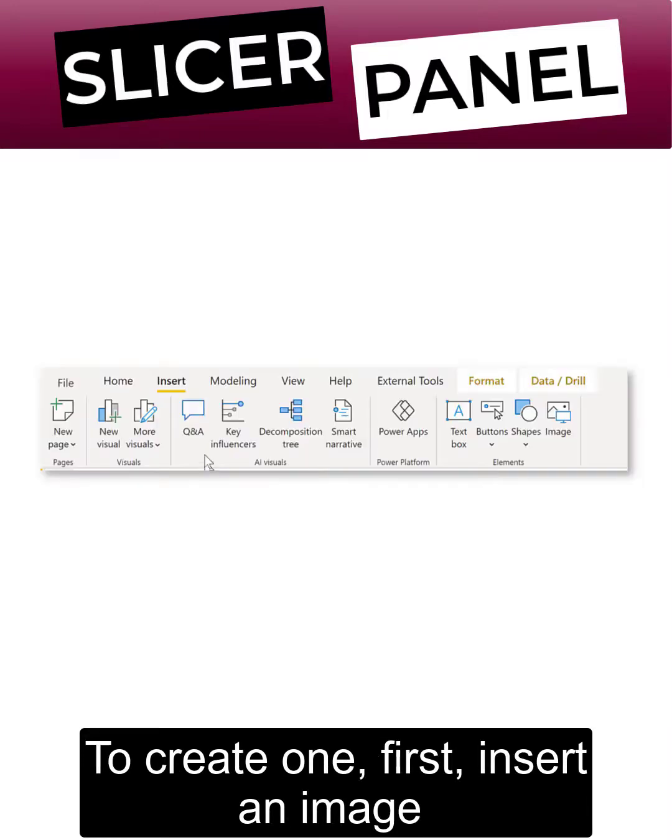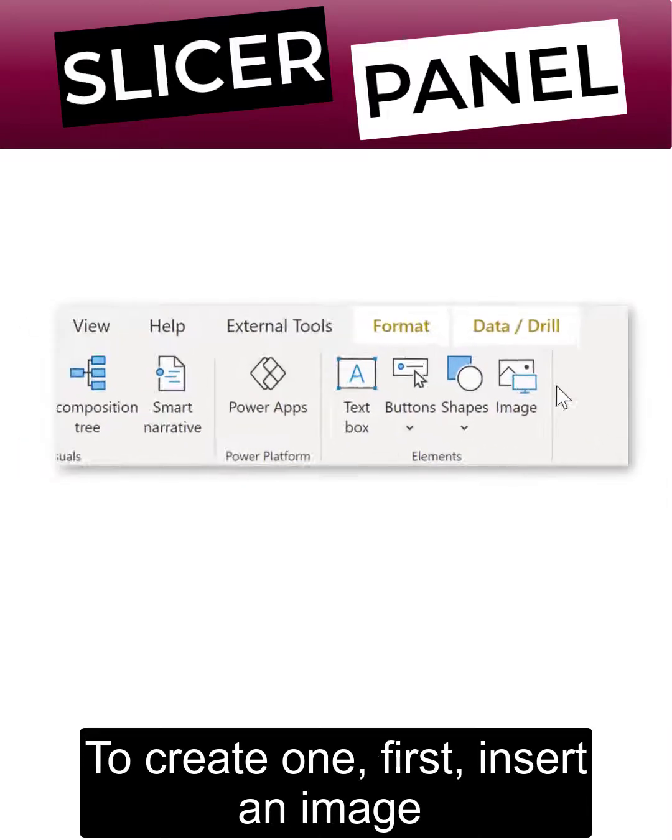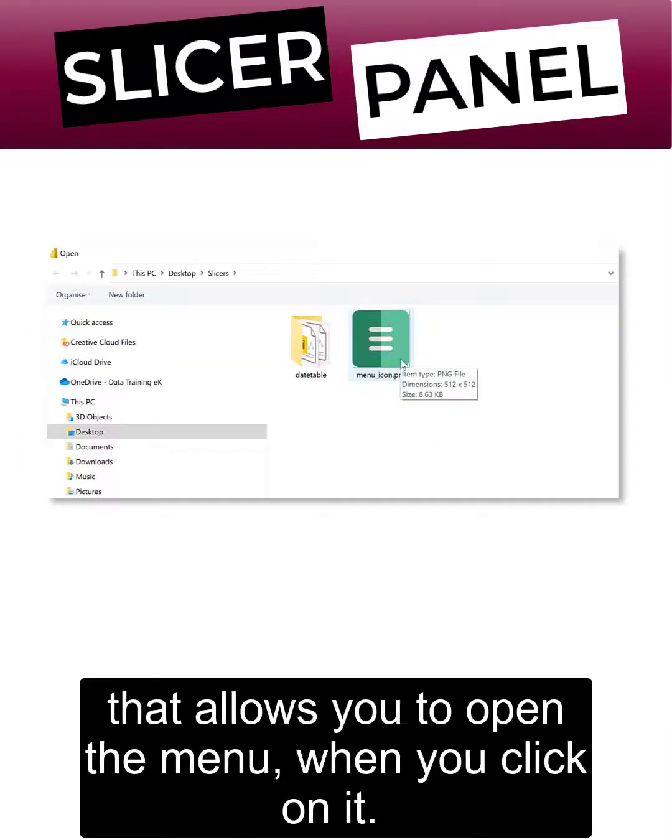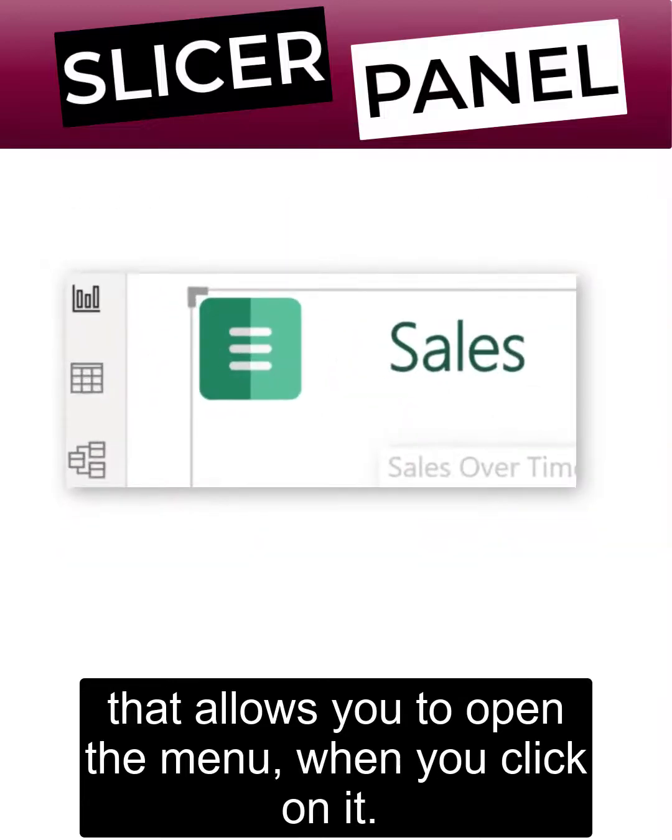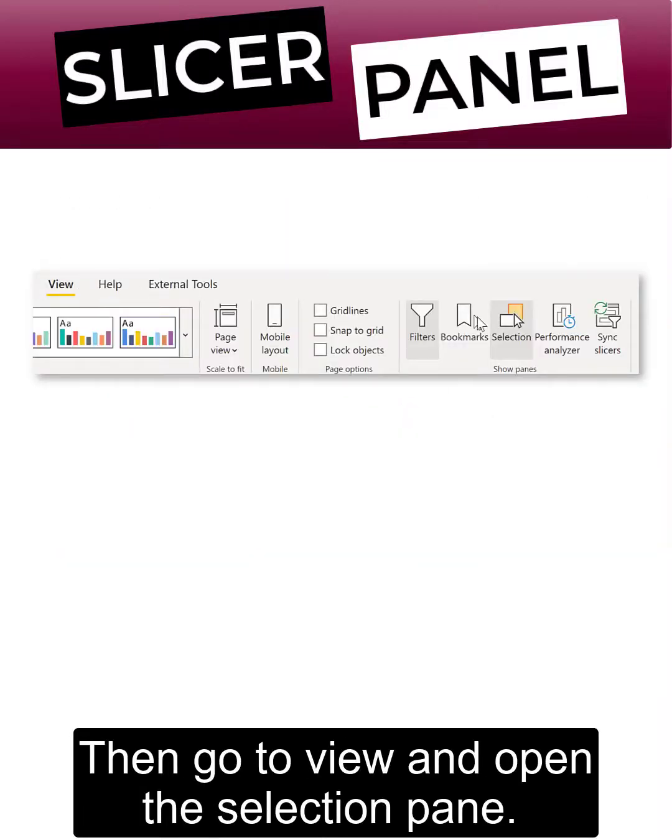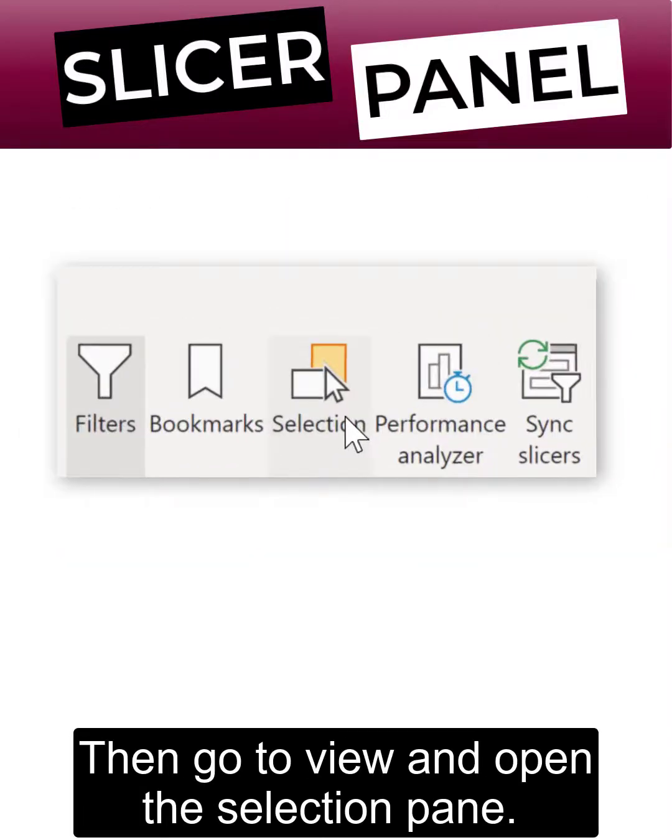To create one, first insert an image that allows you to open the menu when you click on it. Then go to view and open the selection pane.